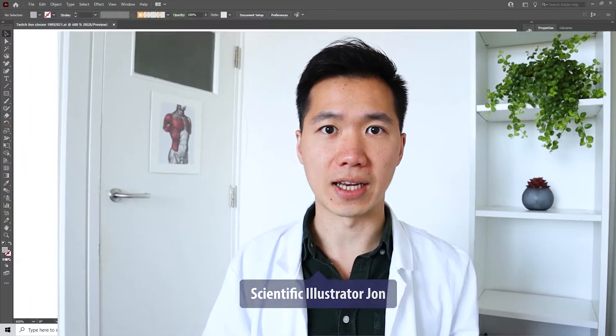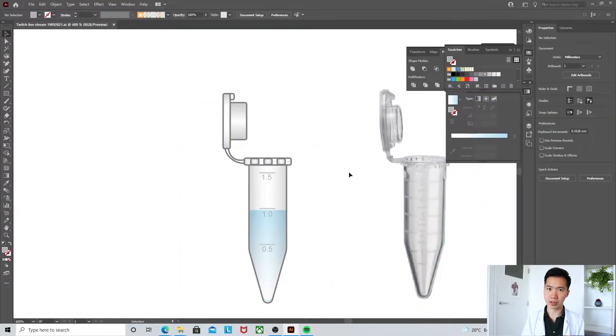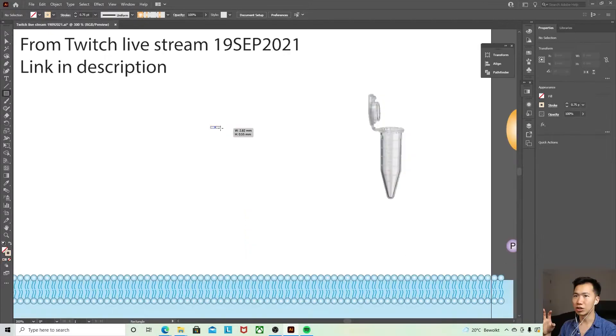Hello scientists! This is scientific illustrator John and I know you're here for the tutorial so let's jump right in.